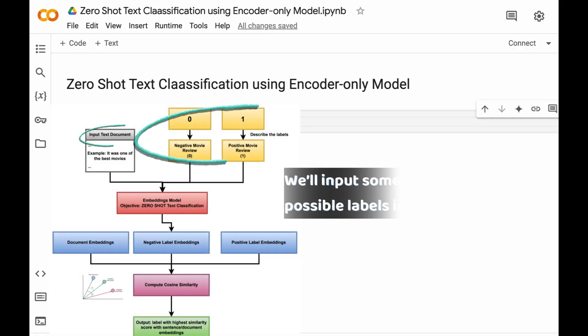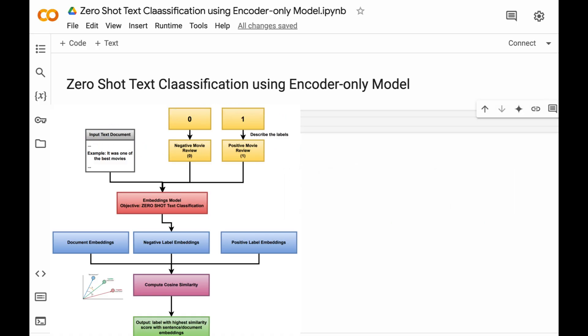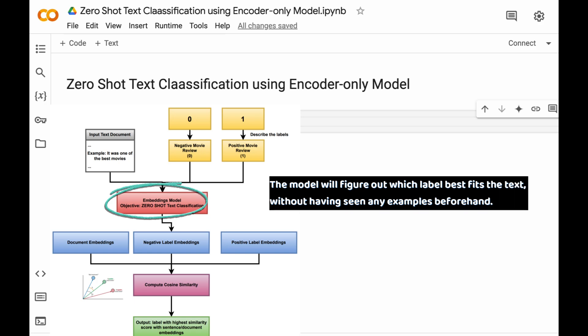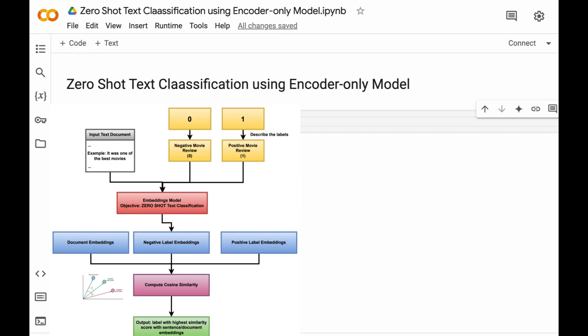Here's how it works. We will input some text along with possible labels into the model and the model will figure out which label best fits the text without having seen any examples beforehand. The steps are pretty simple.